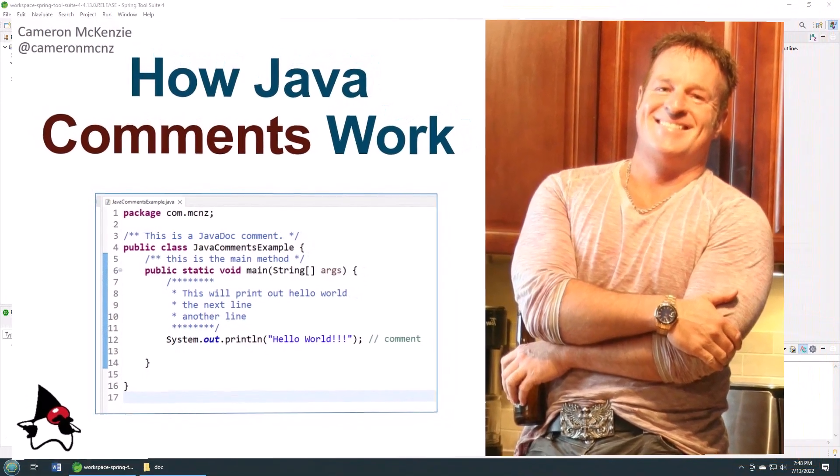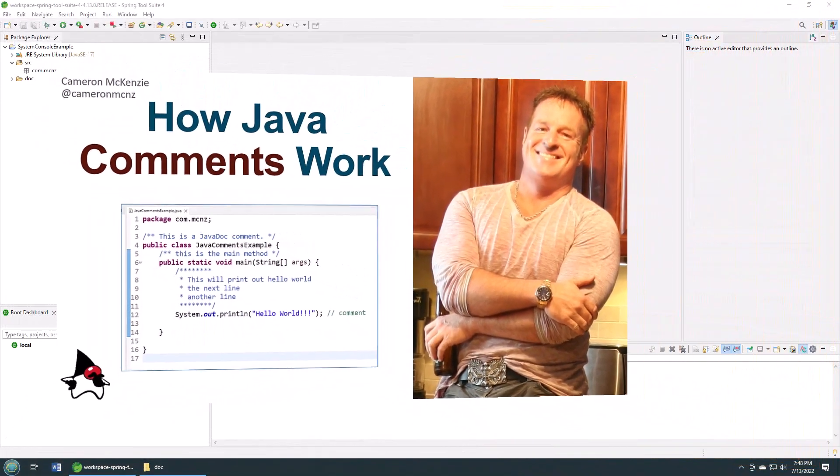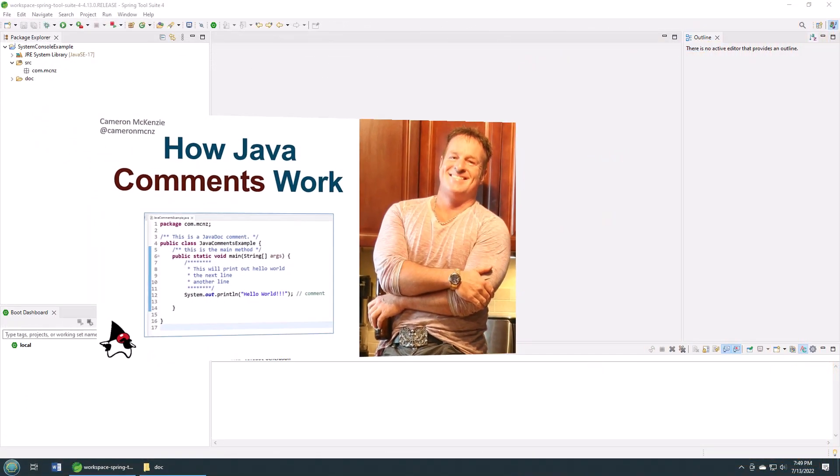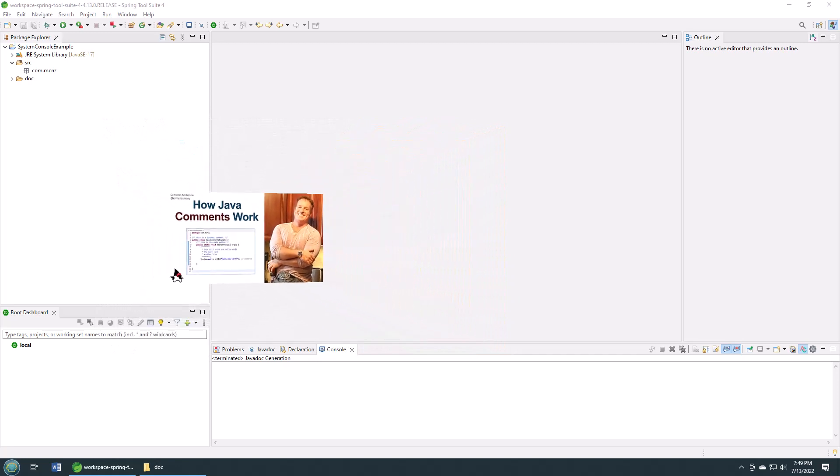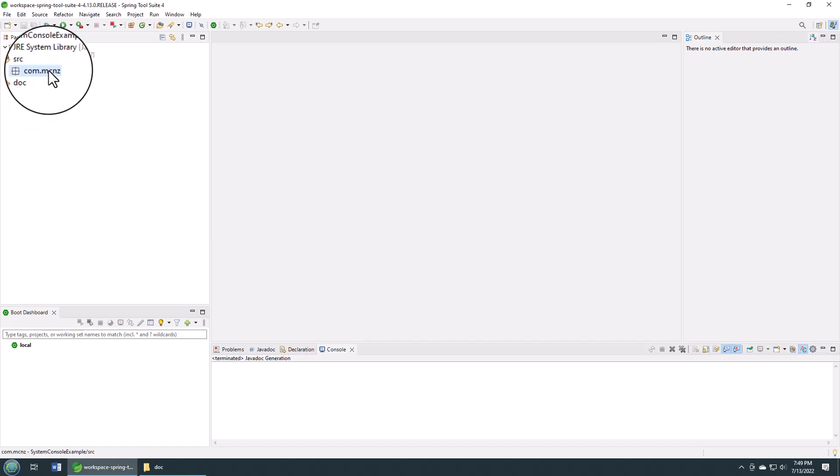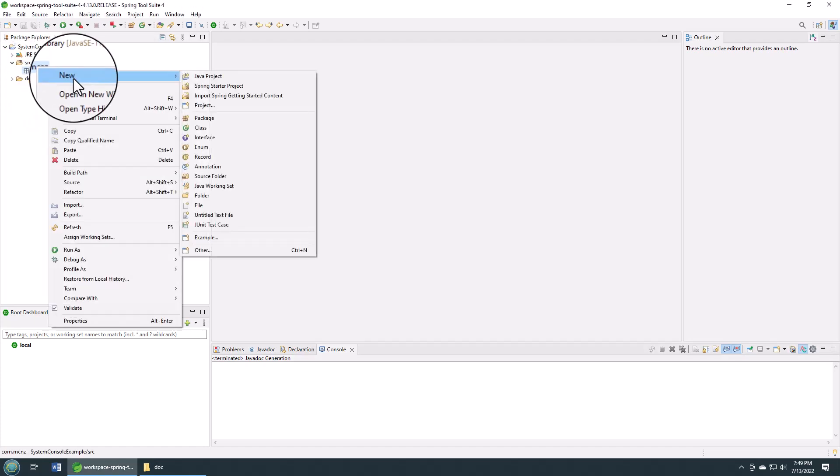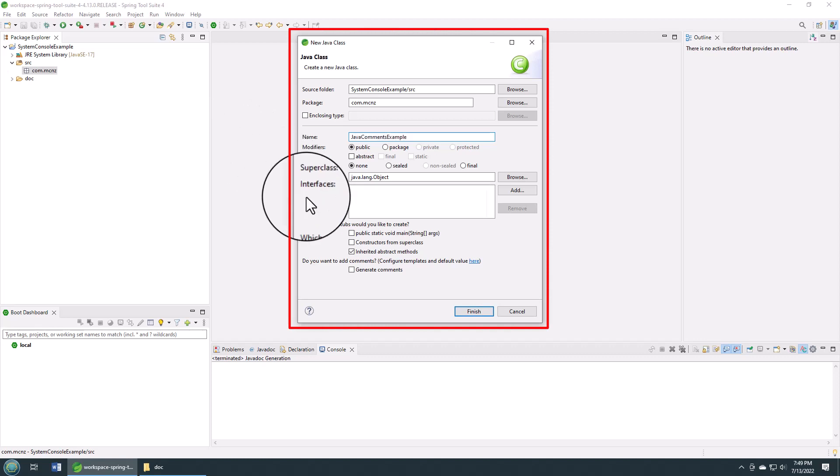Hey, I'm Cameron McKenzie, I'm the editor-in-chief at theserverside.com, and I want to quickly show you how to use the three Java comment types in your code. As you can see here, I've got Eclipse open. I'm going to create a quick Java class right here which I'm going to call JavaCommentsExample.